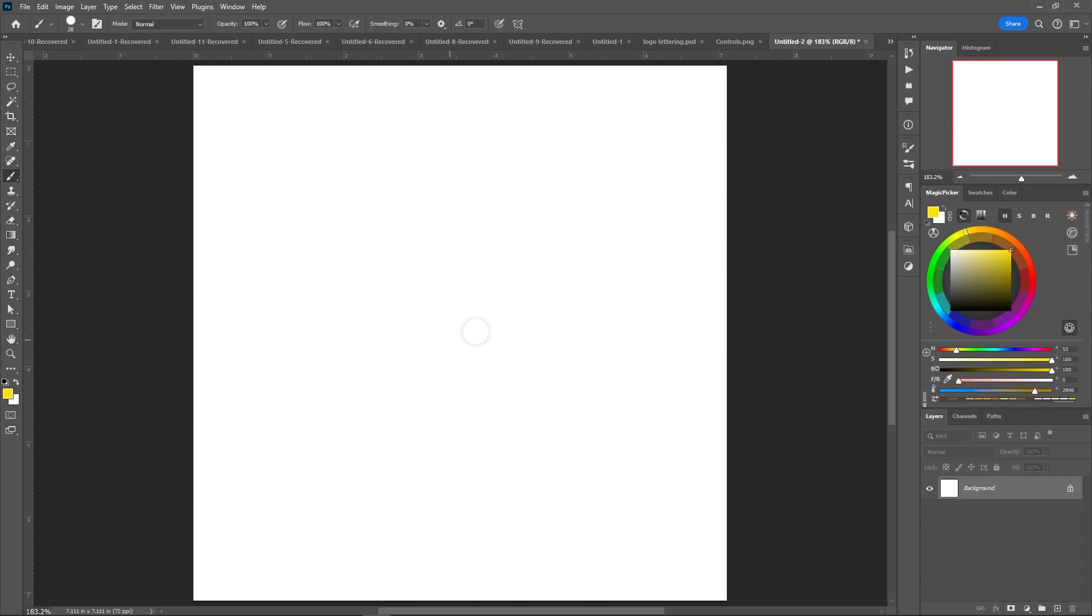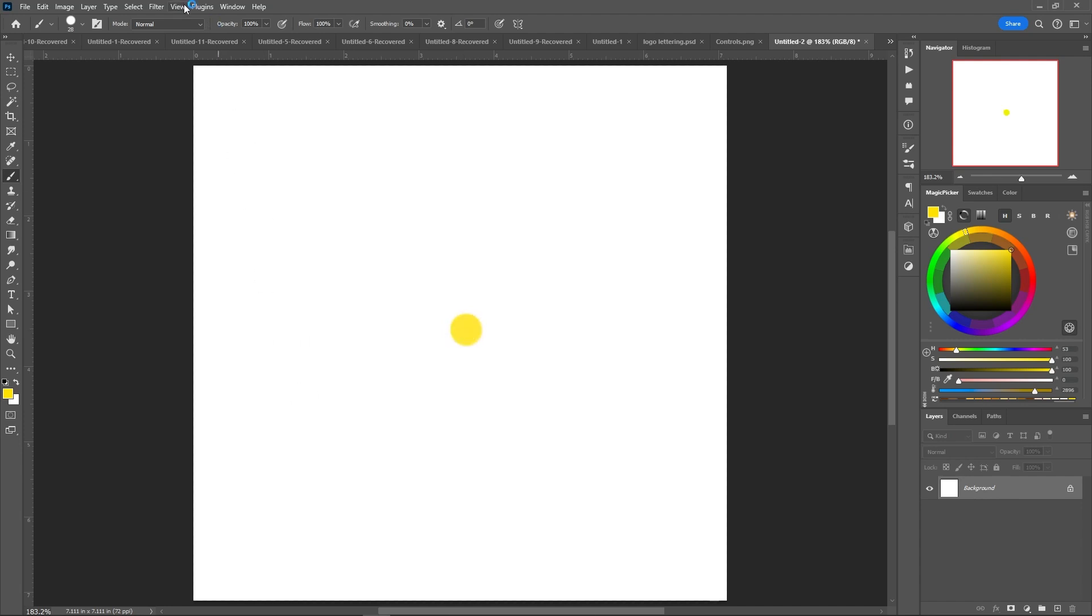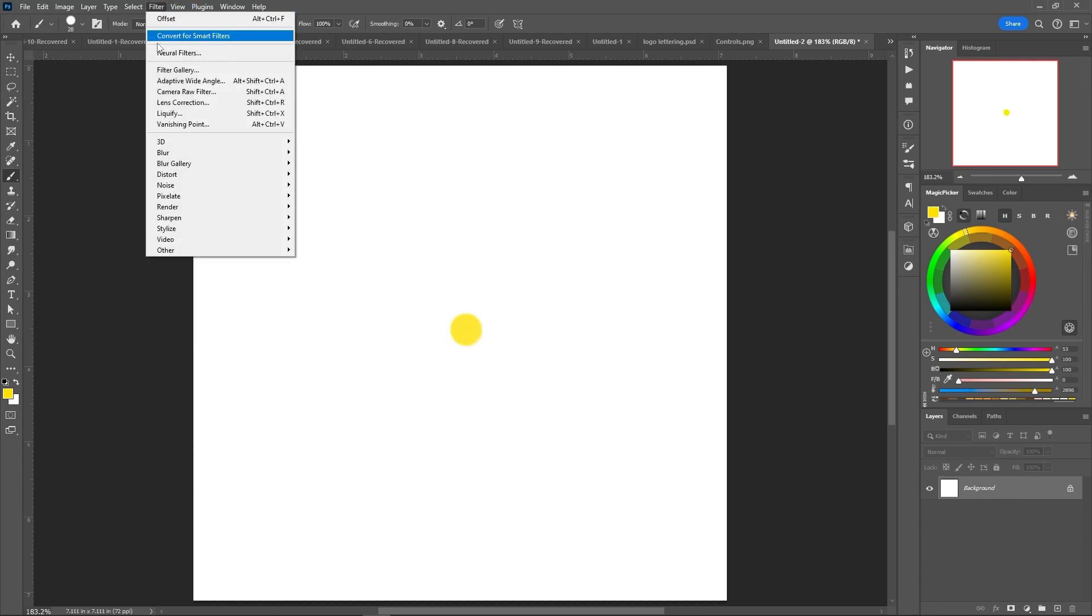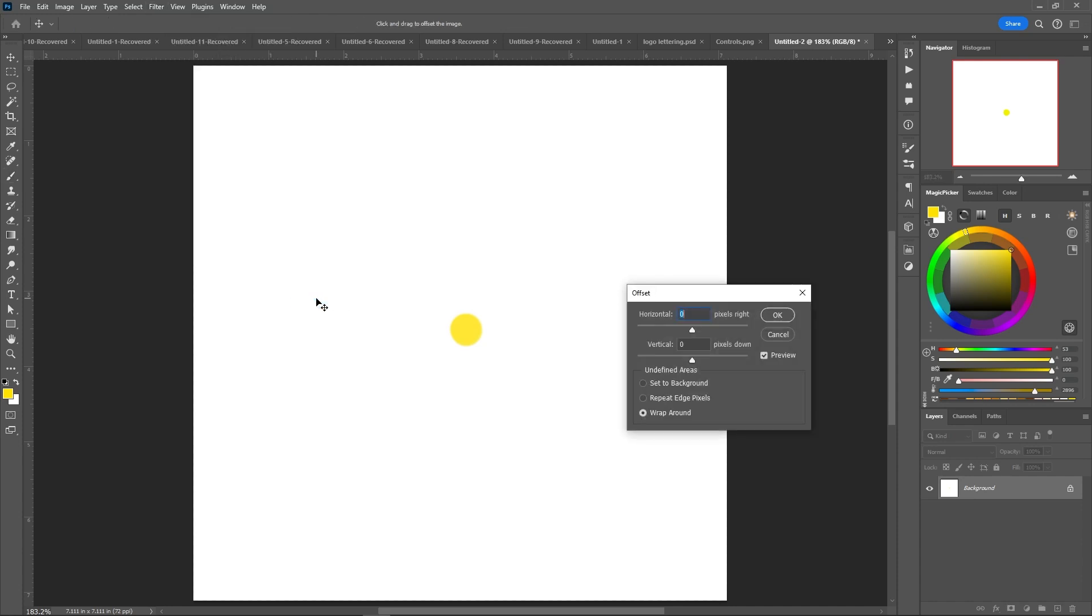In this case, you'll see this is 7, so I'm going to do 3.5 this way and about 3.5 this way, and I'm just going to put a little dot right there. Then if I go to Filter, Other, Offset, and you divide your canvas by 256...